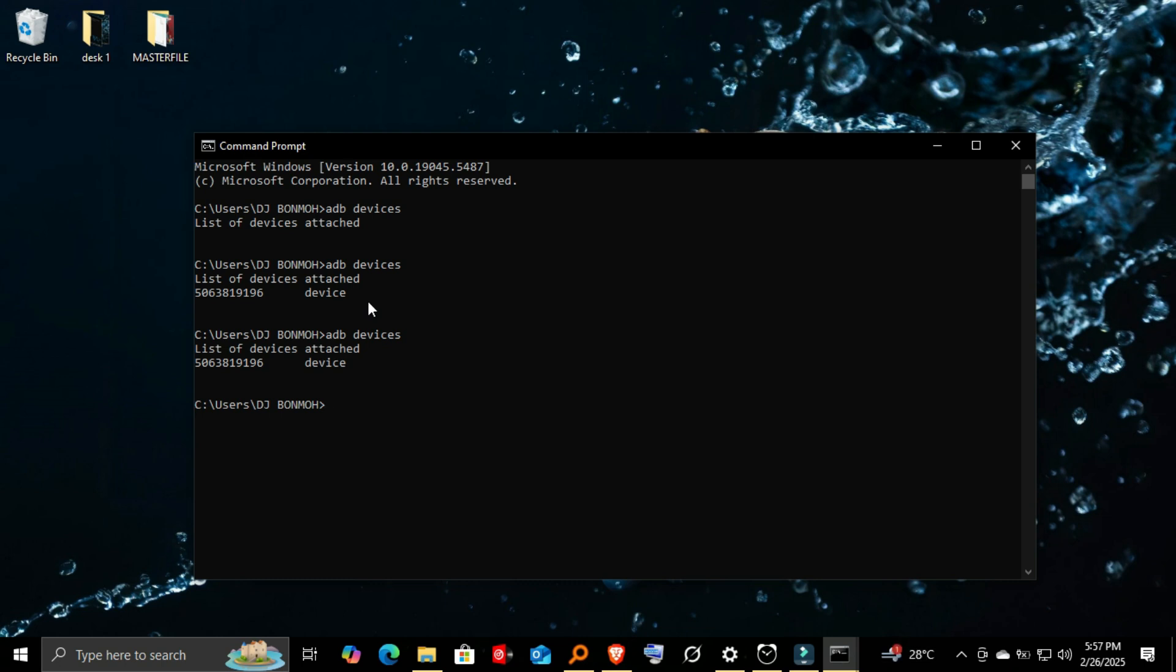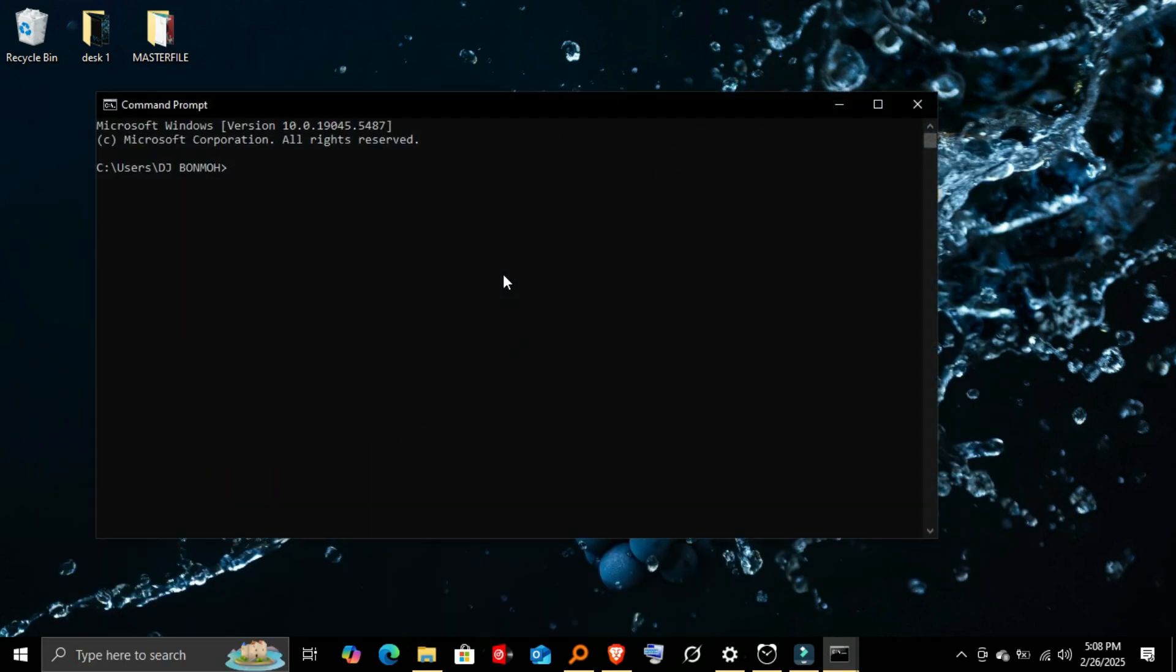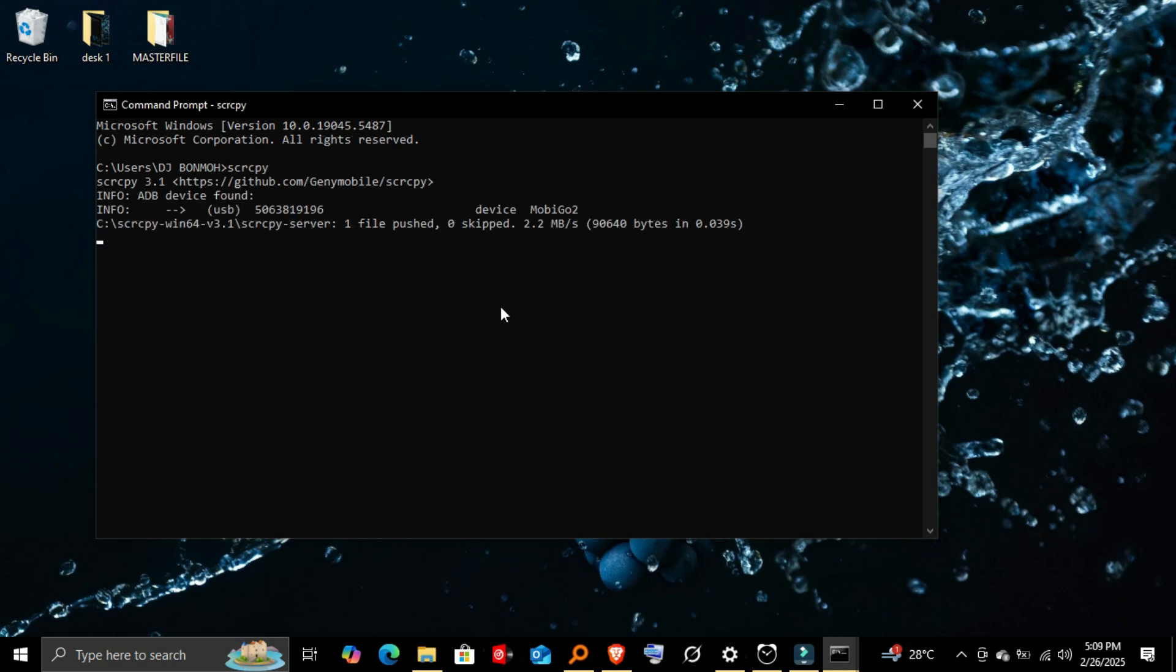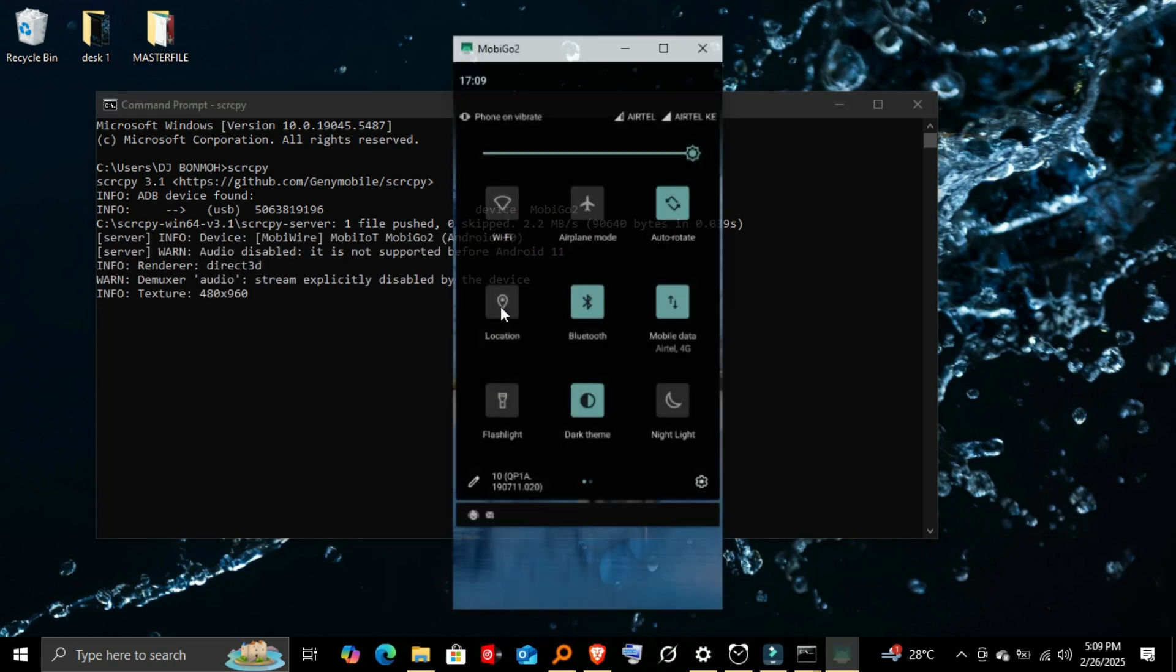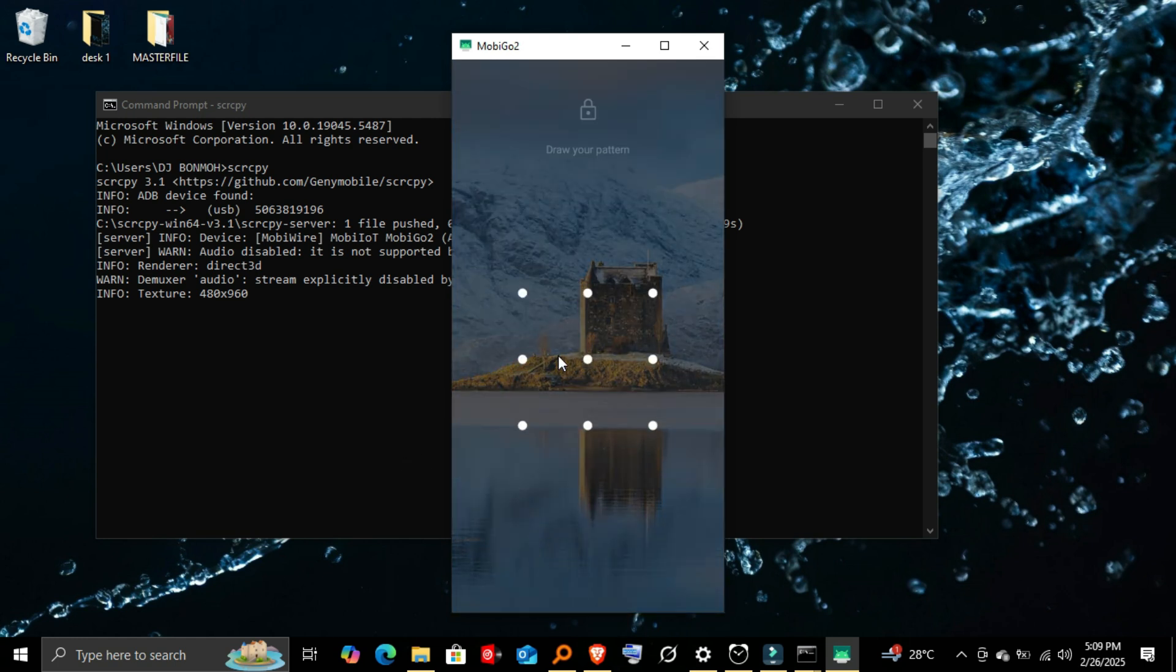Step 4: Mirror your Android screen to your PC. Now, in the same Command Prompt, run the following command to start mirroring: scrcpy. Your Android screen should now appear on your PC in real-time. For better performance, you can add options like scrcpy -b2M for lower bitrate for smoother performance, or scrcpy -m1024 to reduce resolution for better speed.